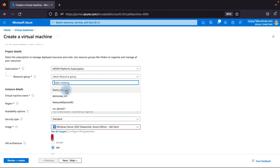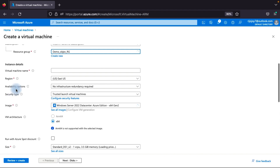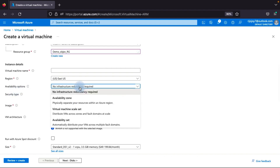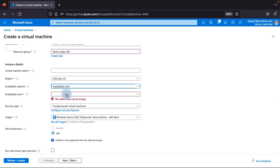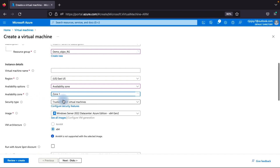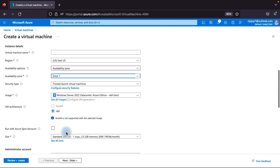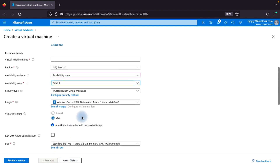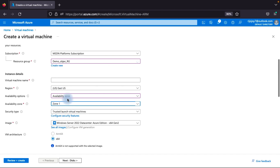After selecting our resource group, you can see the Availability Options. We will choose Availability Zone — and here you can see Zone 1, Zone 2, and Zone 3. You select the zone where you want to deploy your virtual machine. For example, placing it in Zone 1 means the same VM will be distributed across zones. This is how you select an Availability Zone in the Azure portal.